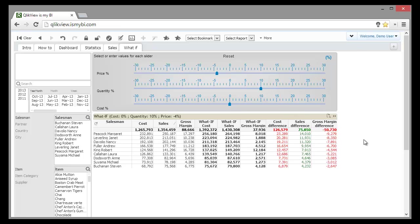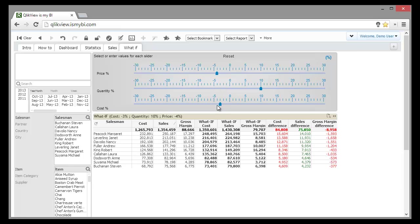We see that even if we sell more, we will still lose money. Maybe we could convince the suppliers to participate in our campaign with a 3% discount. No, still negative. My plan doesn't seem to be valid. We have to try another scenario.